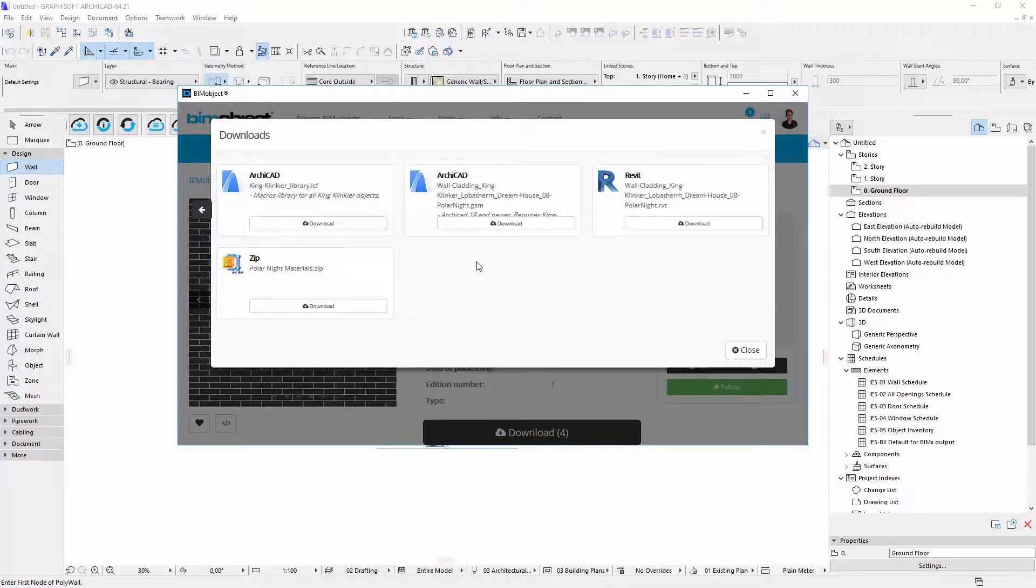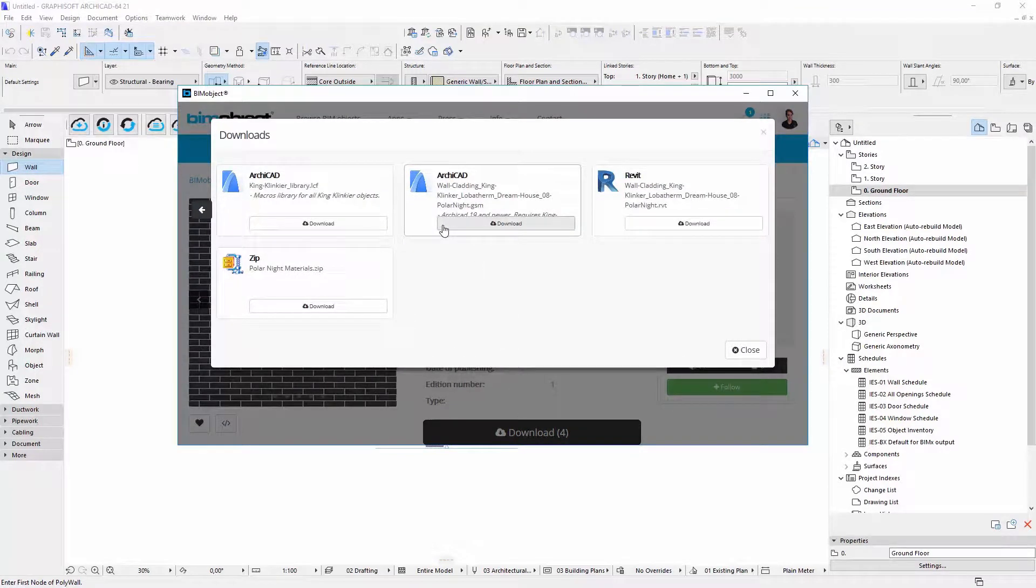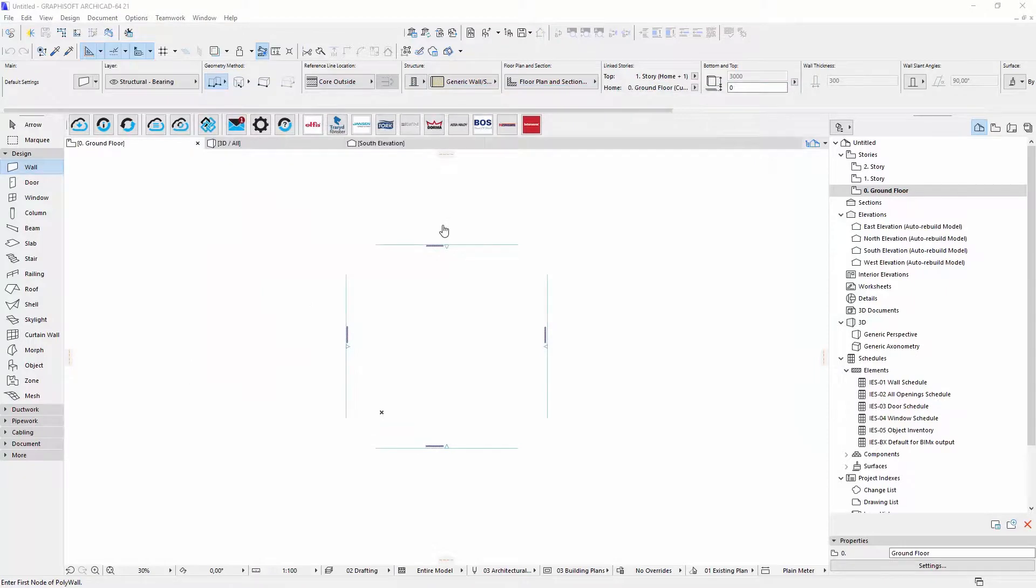I already have LCIF library, so I don't have to download it again. The object is automatically loaded into my libraries.